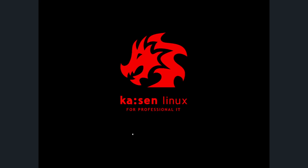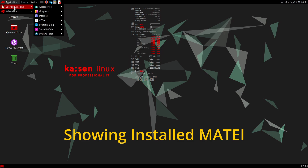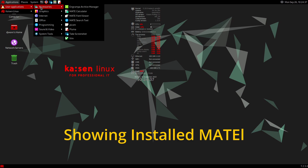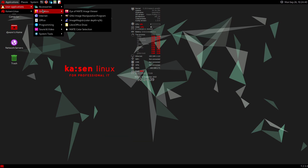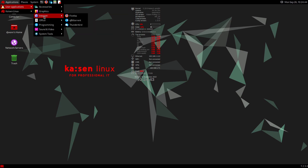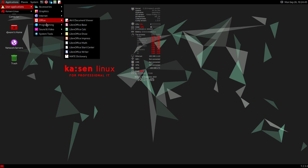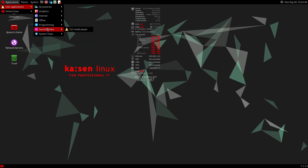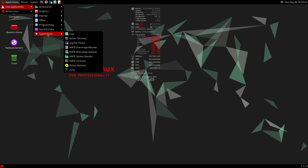You will not find an installer on this live environment. Over here you'll have your user applications divided out: normal things for creating graphics, accessing the internet, making documents, doing a little programming, and playing some media.